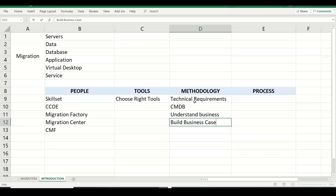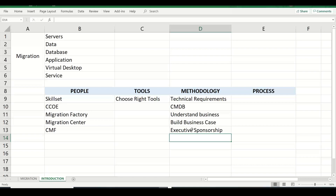For large migrations — over 300 to 500 servers — you need a dedicated budget. Organizations generally seek executive sponsorship. They may ask for a proof of concept or a pilot migration to see how the migration is executed, what challenges might arise, and what performance improvements are expected. Service providers typically have a demo environment or will run a POC on a less-critical application.